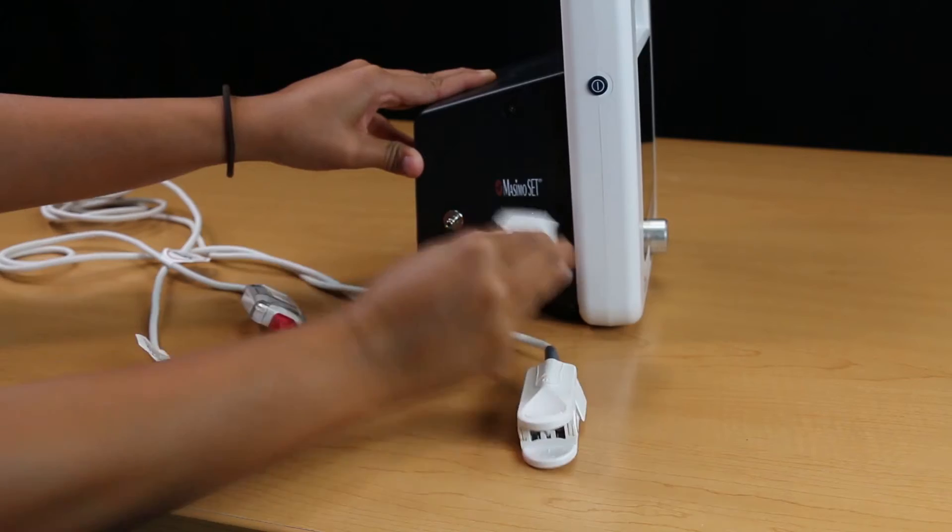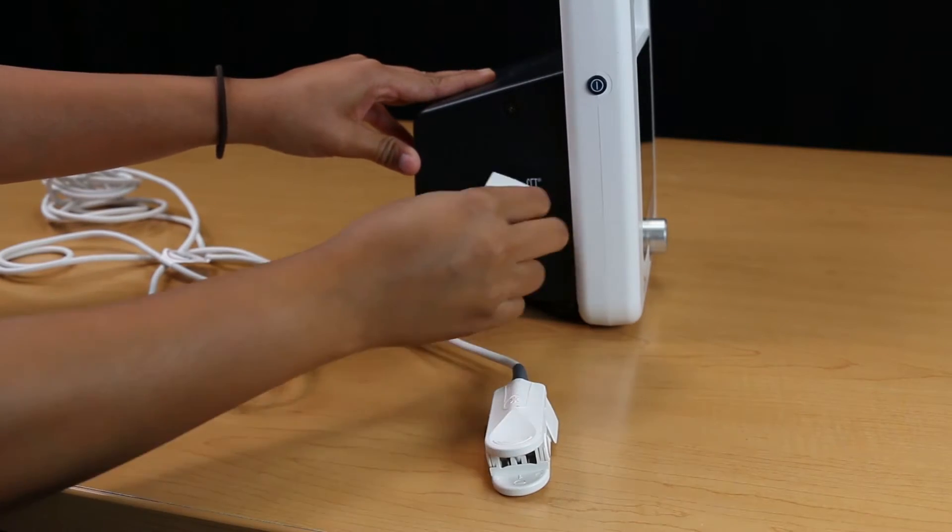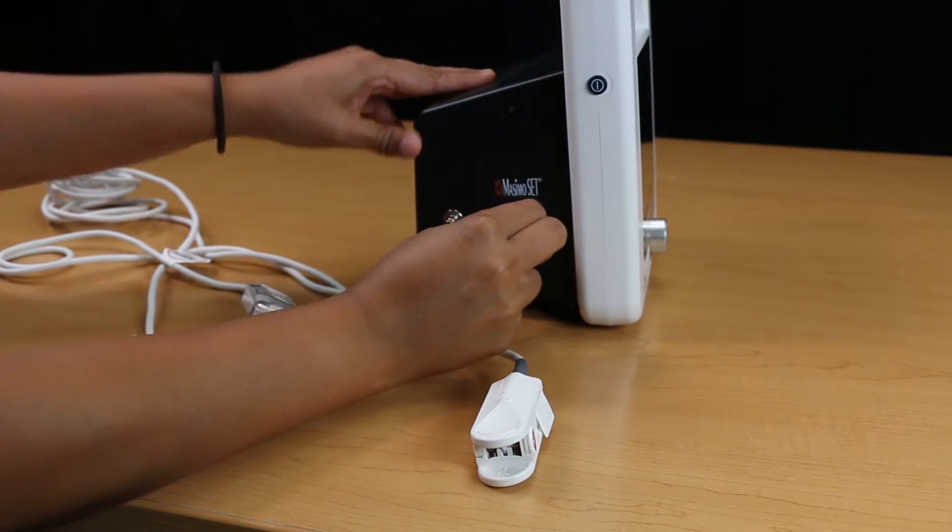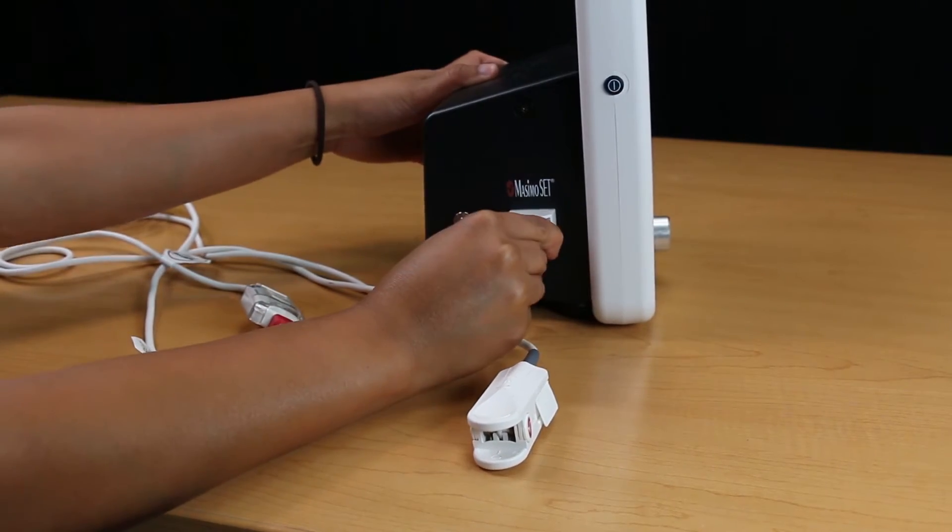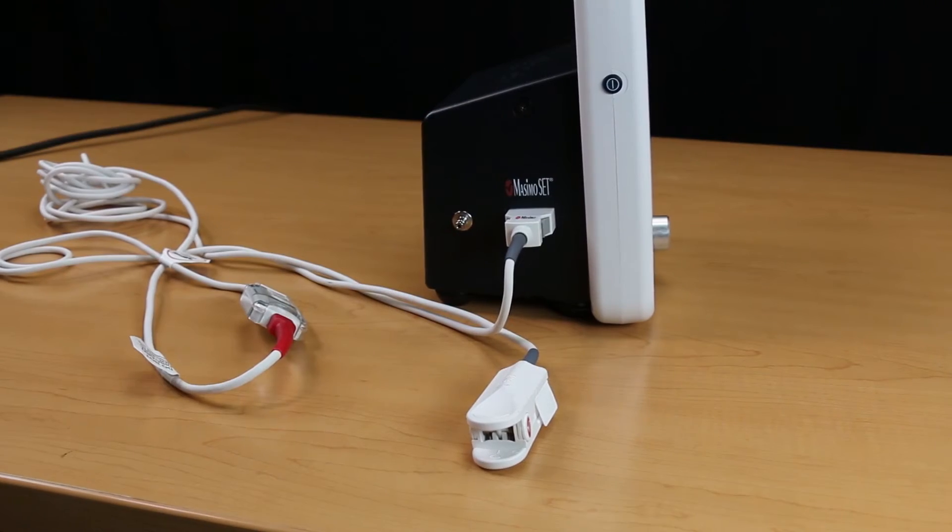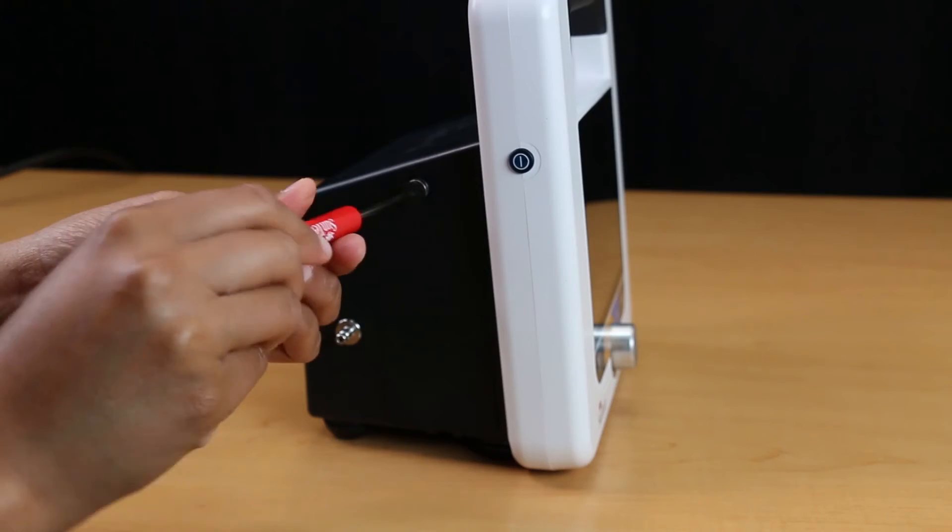To remove them, just unplug the sensor from the extension cable and the extension cable from the module, while squeezing the grey buttons on the side and simultaneously pulling.